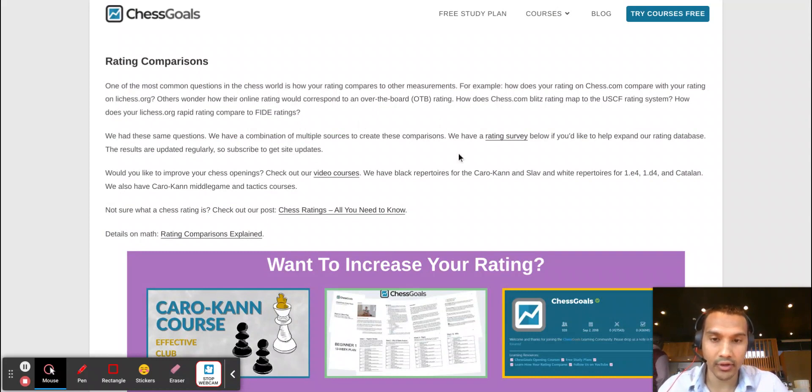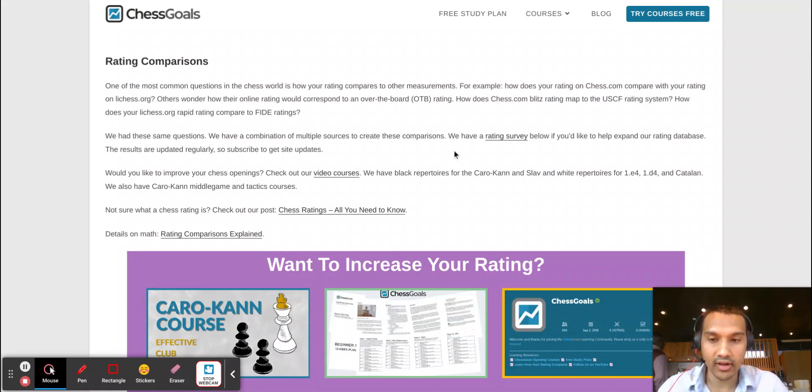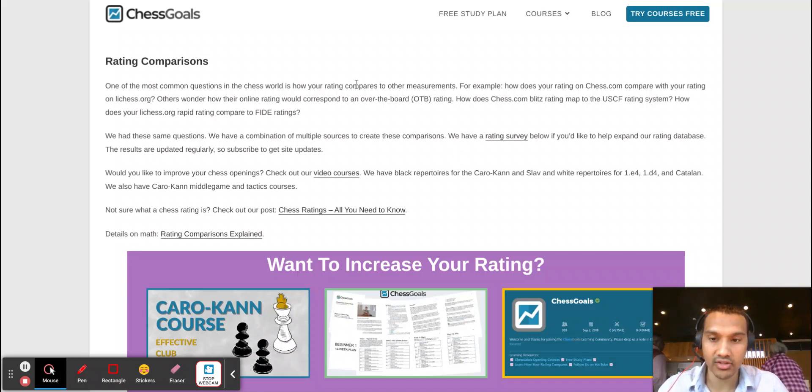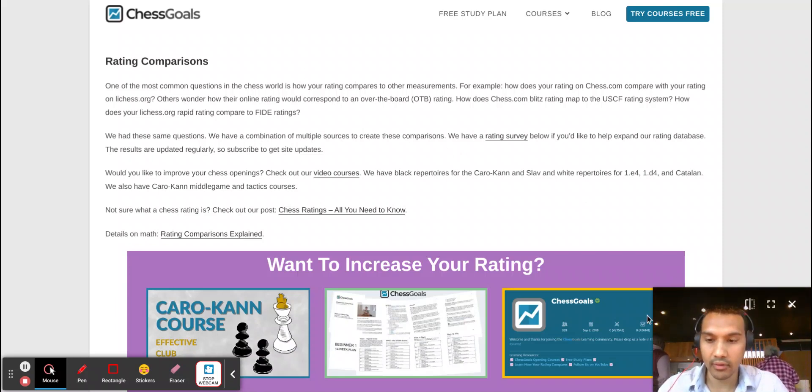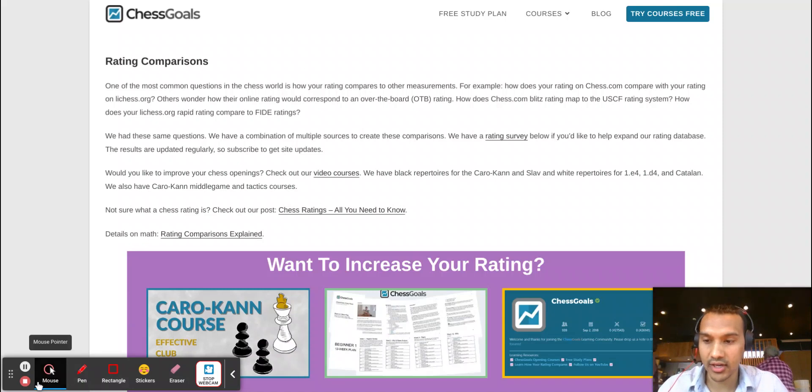But if you have any other questions feel free to leave a comment and I'll do my best to answer those questions for you. Thank you again for watching and I hope you enjoyed this video, and I'll catch you in my next one.